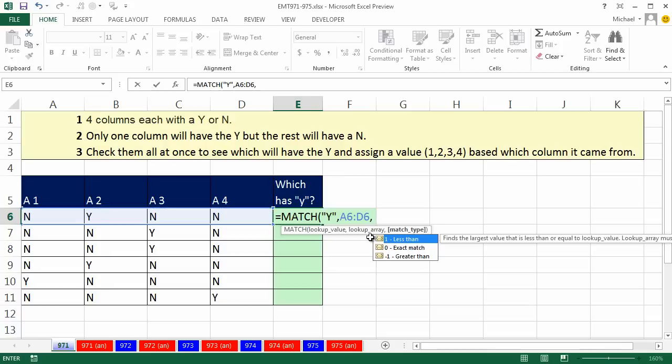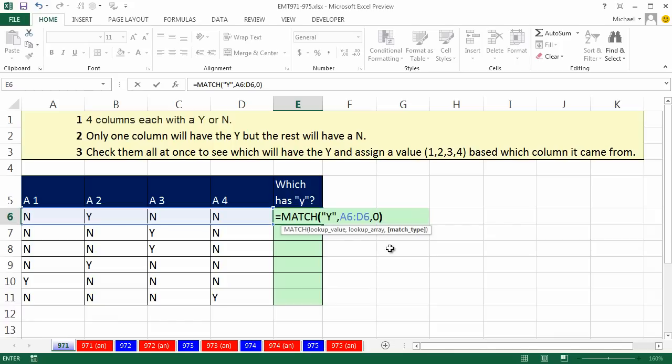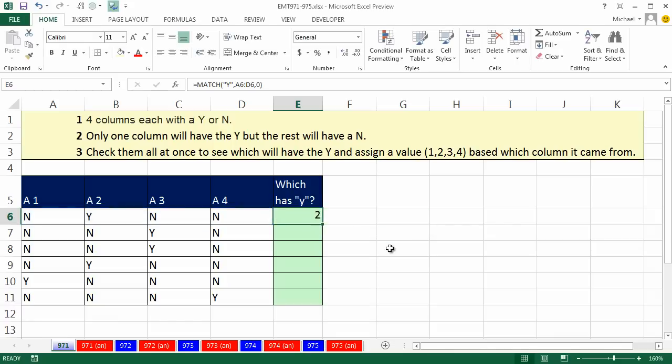Now, this data is obviously not going to be sorted, so we're going to use exact match 0, that tells us the type of lookup.